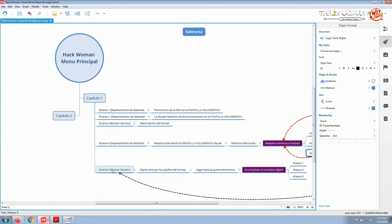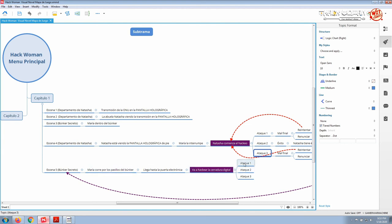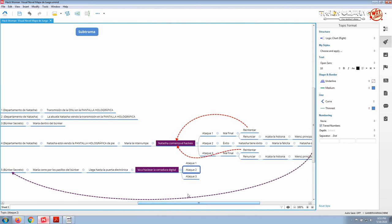The next scene is inside the secret bunker. We see Maria running throughout the runways of the bunker. Then she arrives at an electronic door. Then she must hack the digital lock of the door. And here we have another moment of decision, this time for Maria, that needs to choose among three options that will lead to different branches or different routes of the story.